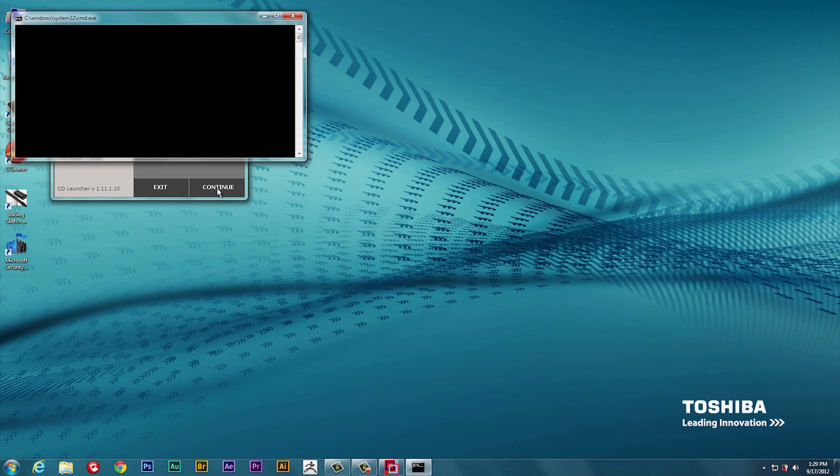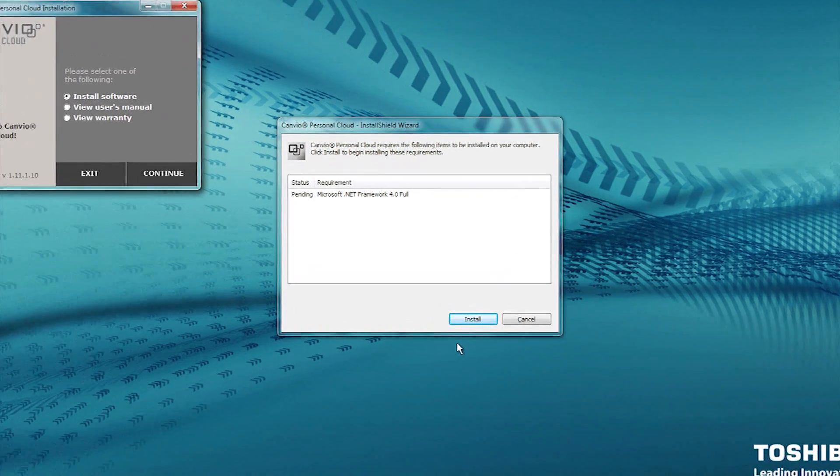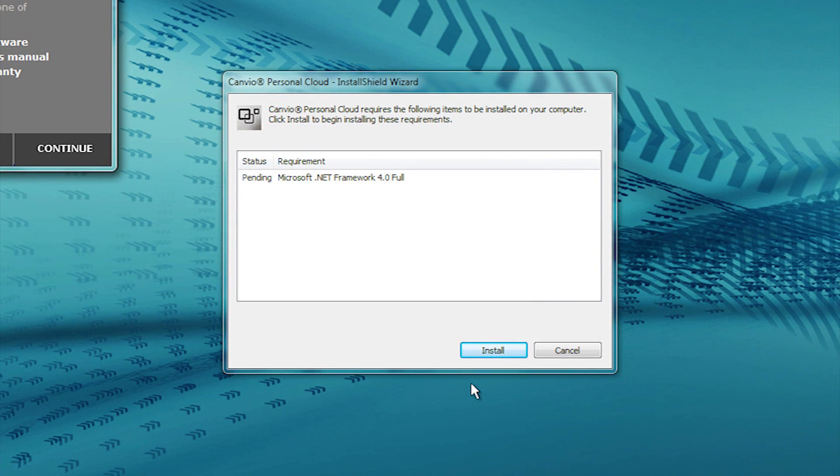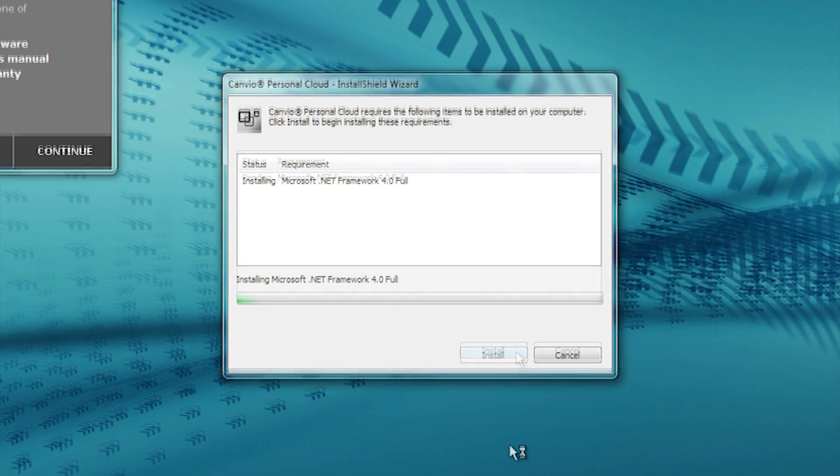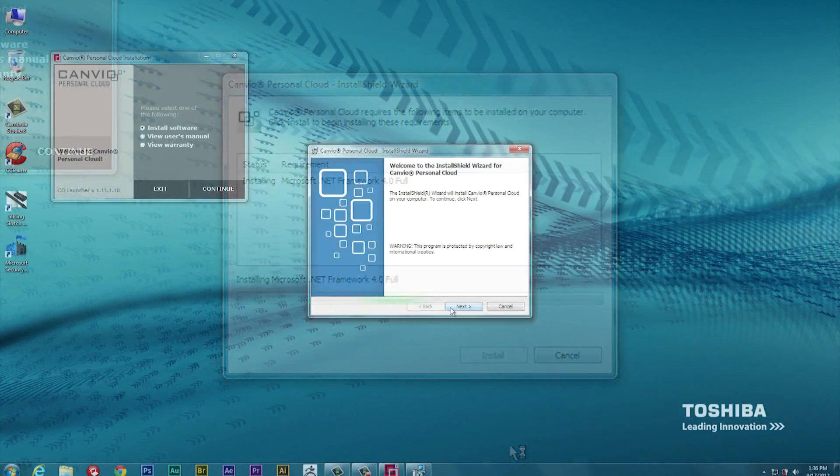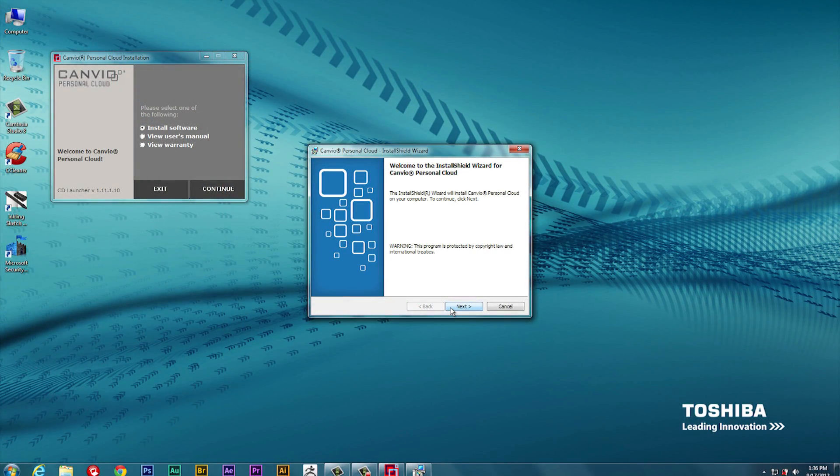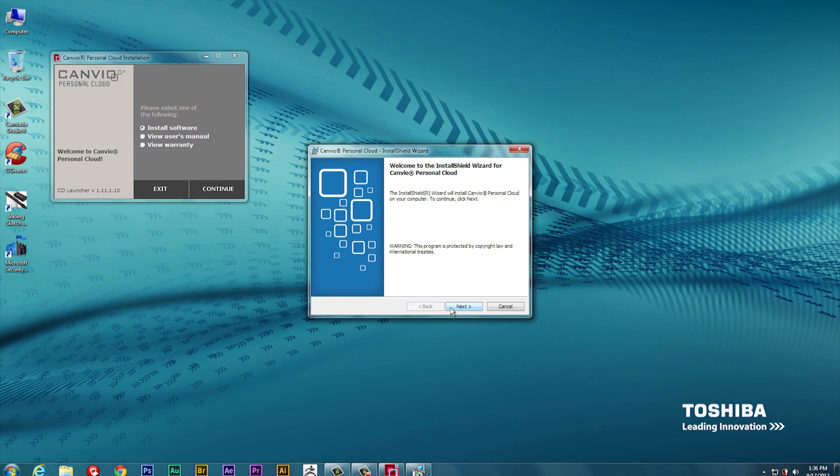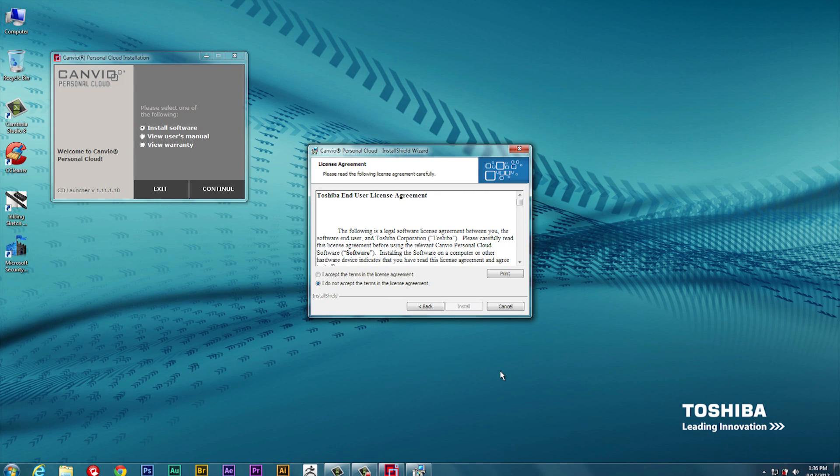If you're prompted to install Microsoft .NET Framework 4.0, click the Install button to continue. When the .NET Framework is finished installing, the Canvio Personal Cloud Install Shield wizard will open and start to guide you through the installation process. Click the Next button to continue.